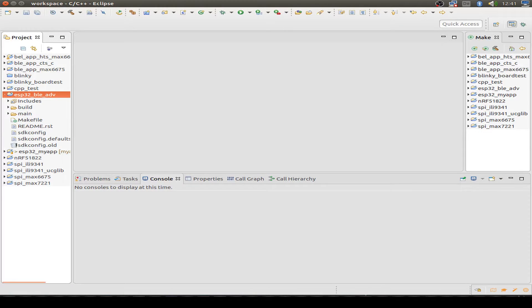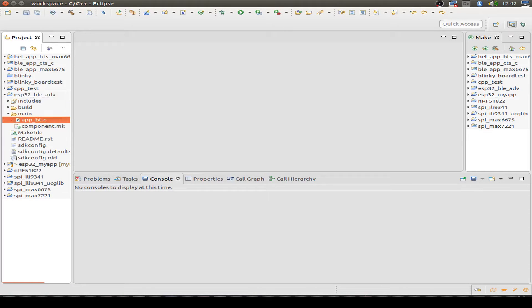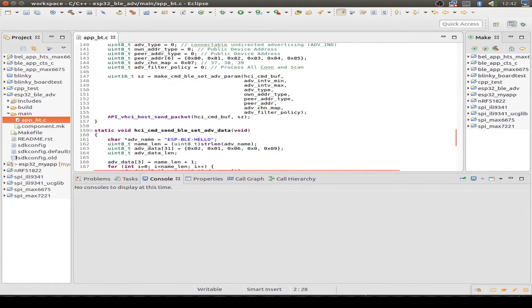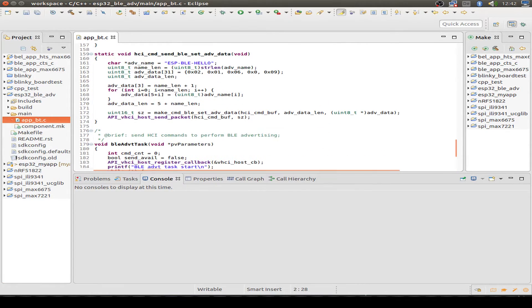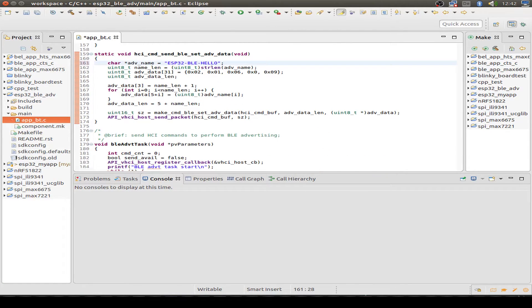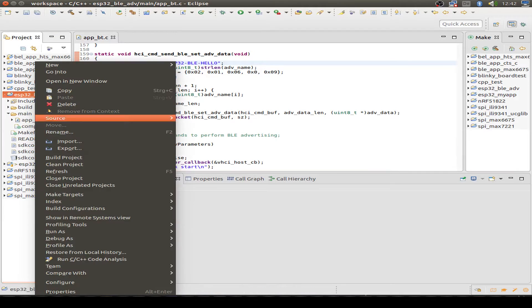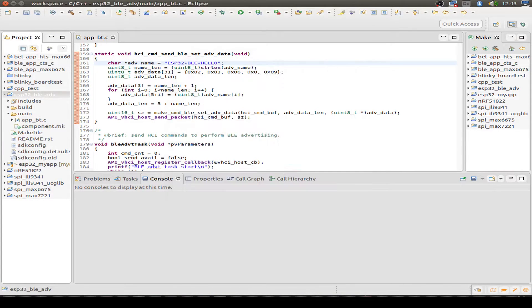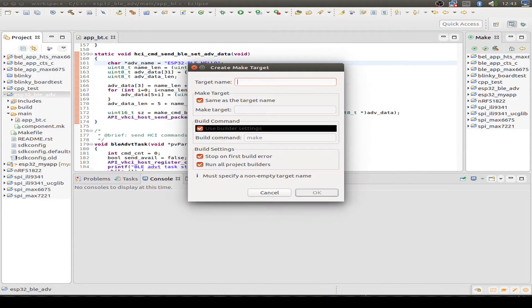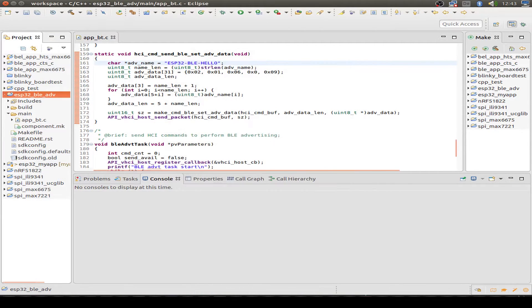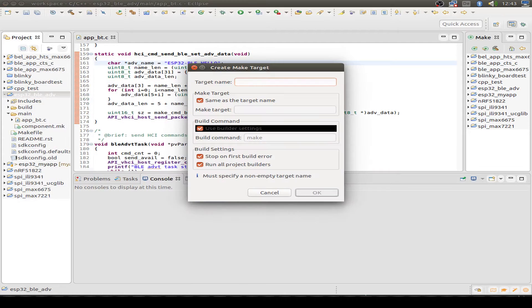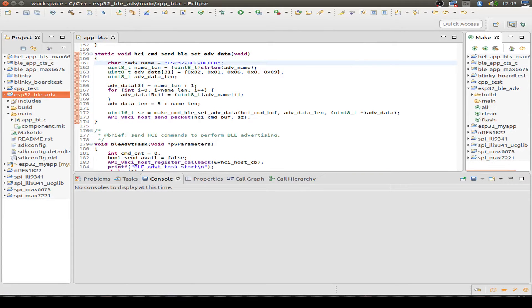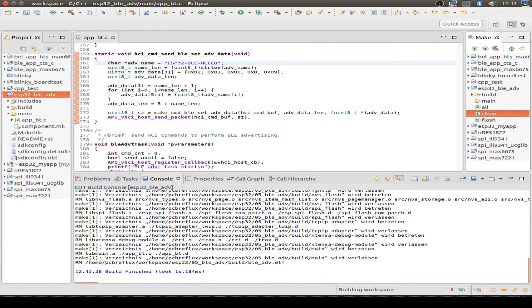Now we can change our code if we want. And then it's the best practice to build or create some of our Make targets. So I do a Make target for all, a Make target for clean and a Make target for flash. And then first I clean all my build directories.